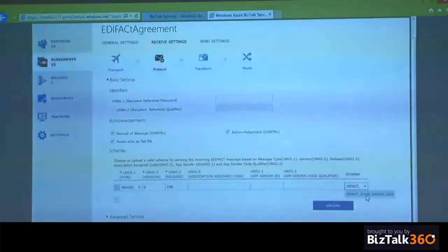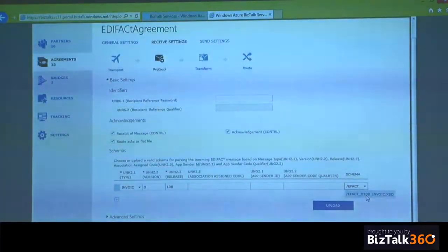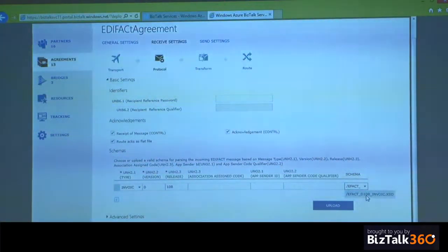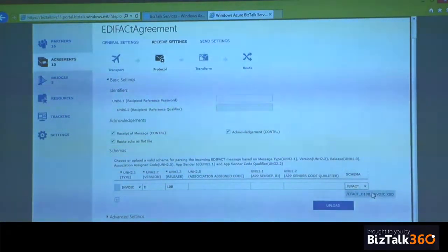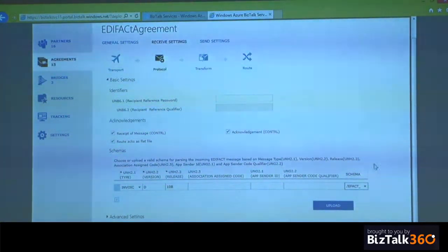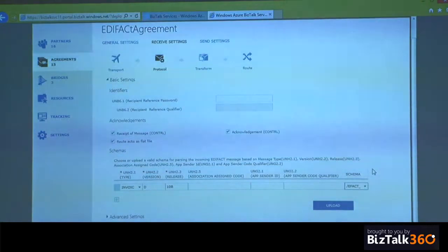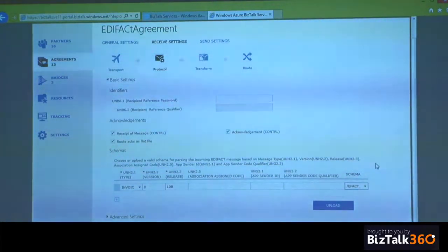Whether you want to route them directly to the partner as a flat file, you can choose the schema type, in this case for example D10B. If you notice, we support all the EDIFACT schemas up to year 2010. So that is D10B, and invoice is one type of EDIFACT message type. We made sure that BizTalk server and services support the same set of schemas.